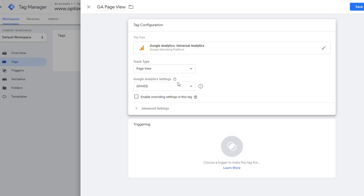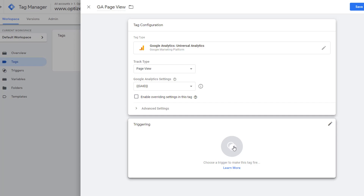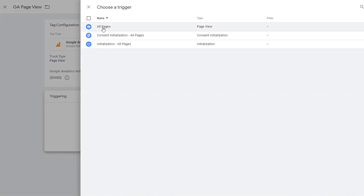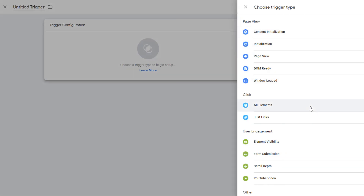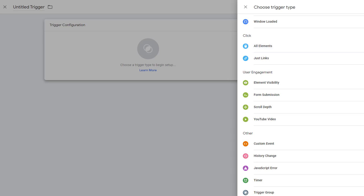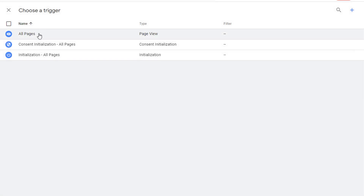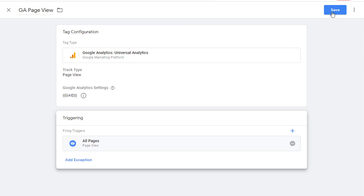Now your tag is ready, but it will only fire under certain conditions — those are called triggers. Click here or on the pencil icon and pick All Pages, since we want to fire this on all pages. You can also configure all sorts of triggers by clicking the plus icon and configuring a new trigger — you have several trigger type options there. For this tutorial, we'll use All Pages. Once done, go ahead and save it.